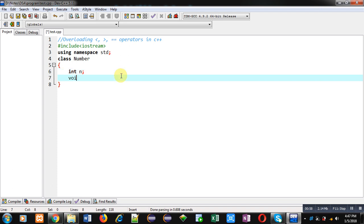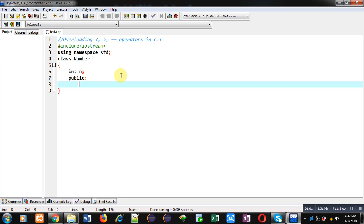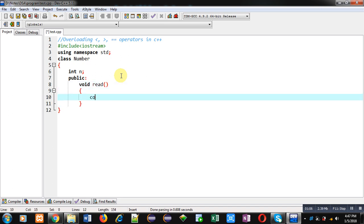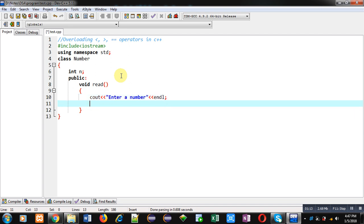In the public section, I am going to define a function read, which will display a message asking to enter a number on the console, and that number will be received by the n variable using the cin statement.